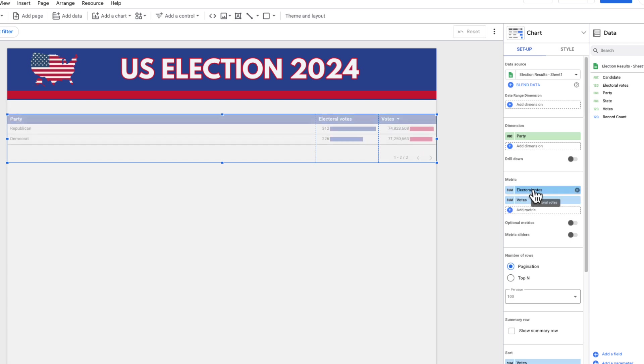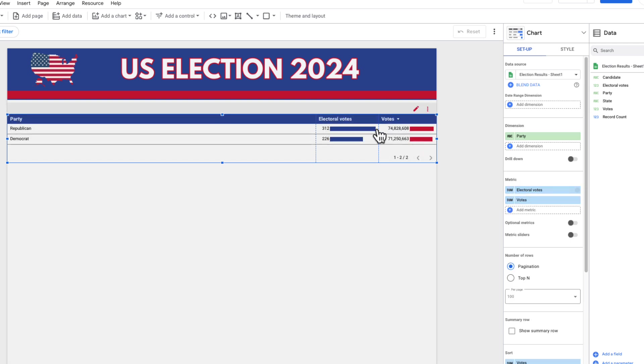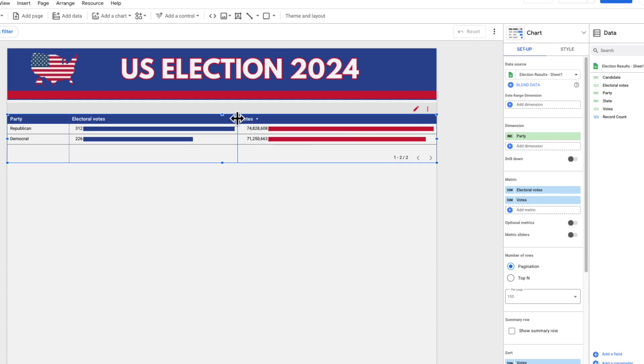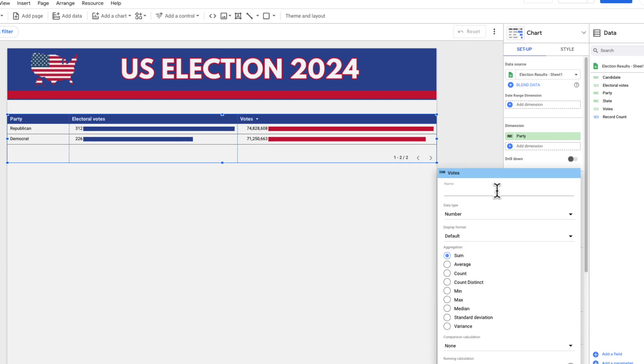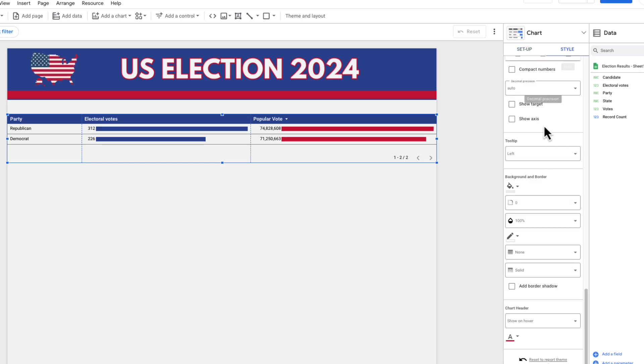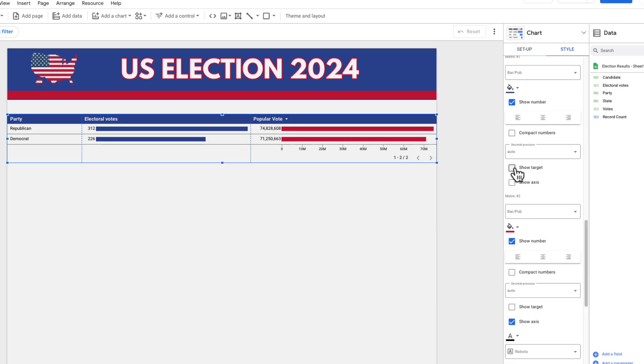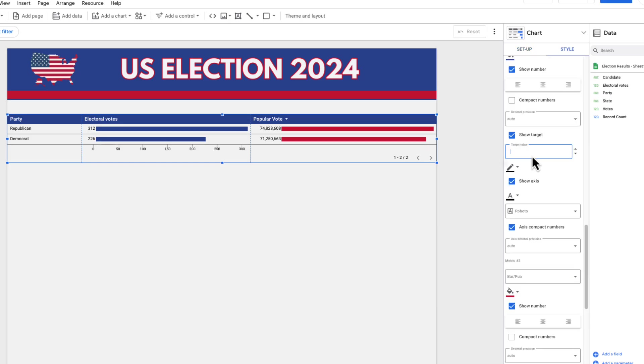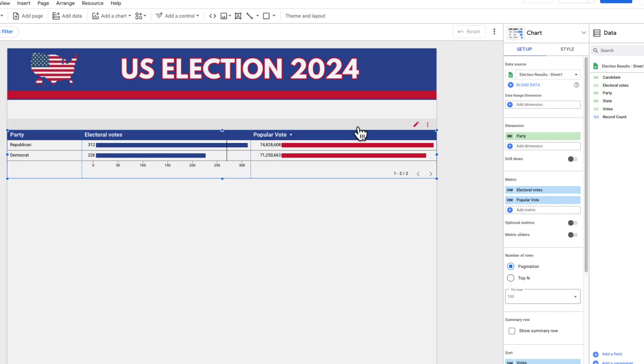I'm showing the number of votes and showing the number of electoral votes. I'm going to move the electoral votes first because I'm going to do a target on that. I'm going to change the name of votes to popular votes so we can distinguish between the electoral and popular vote. Back into styles, I want to show a target of 270 because that's what you need to win the election in electoral college votes. And I've got my target in there which shows who's won the election.